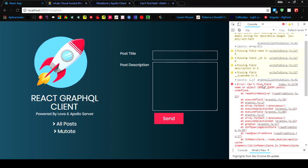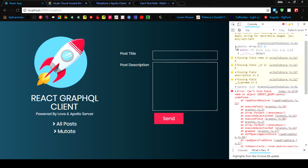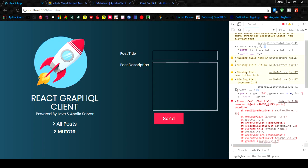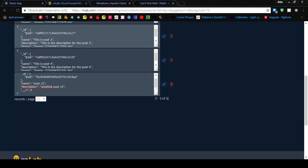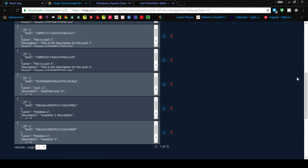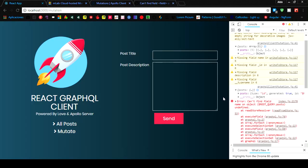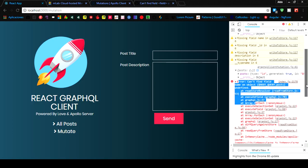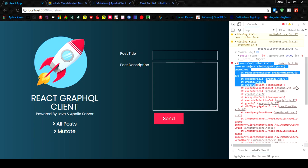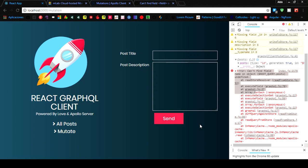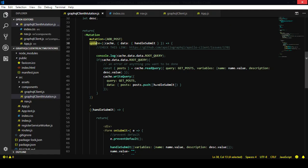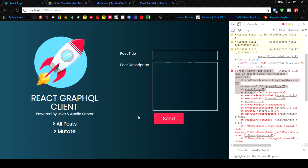You might think: if you're getting an error and not getting an array, maybe the data wasn't saved. Let me explain — just refresh and we are getting the data. The data is being written to the database, it is being stored. This error is not telling you the data was not saved; it's telling you that the cache at this very moment could not be updated — the information you are asking to push just isn't there yet.